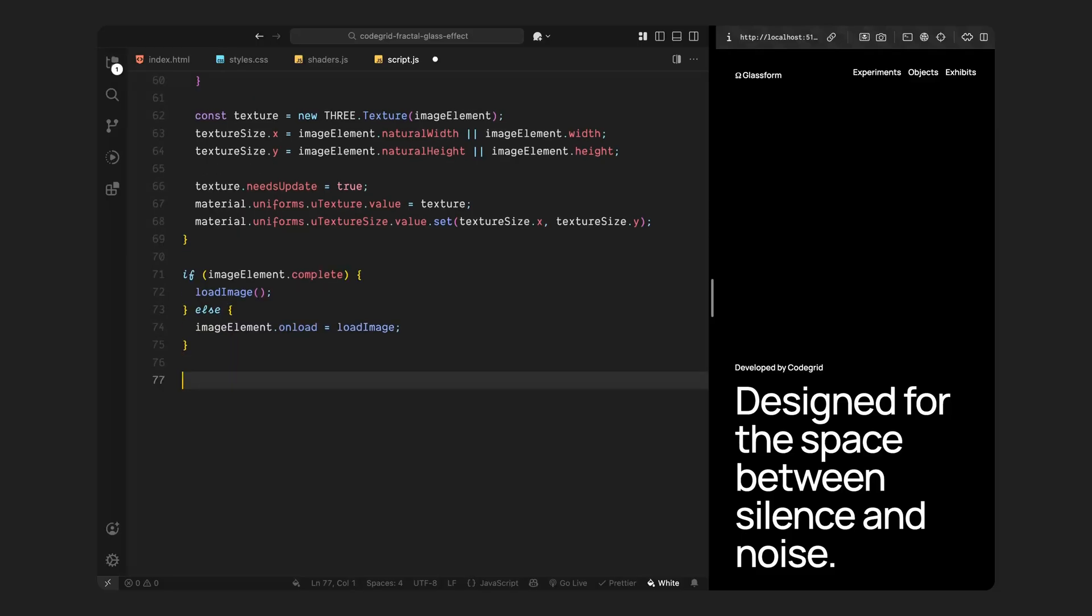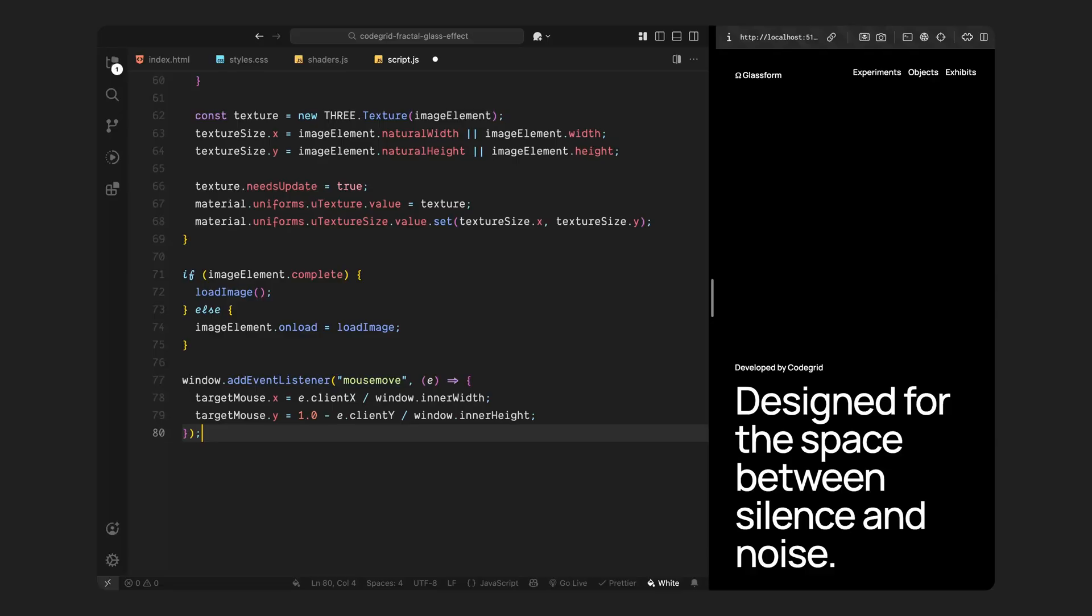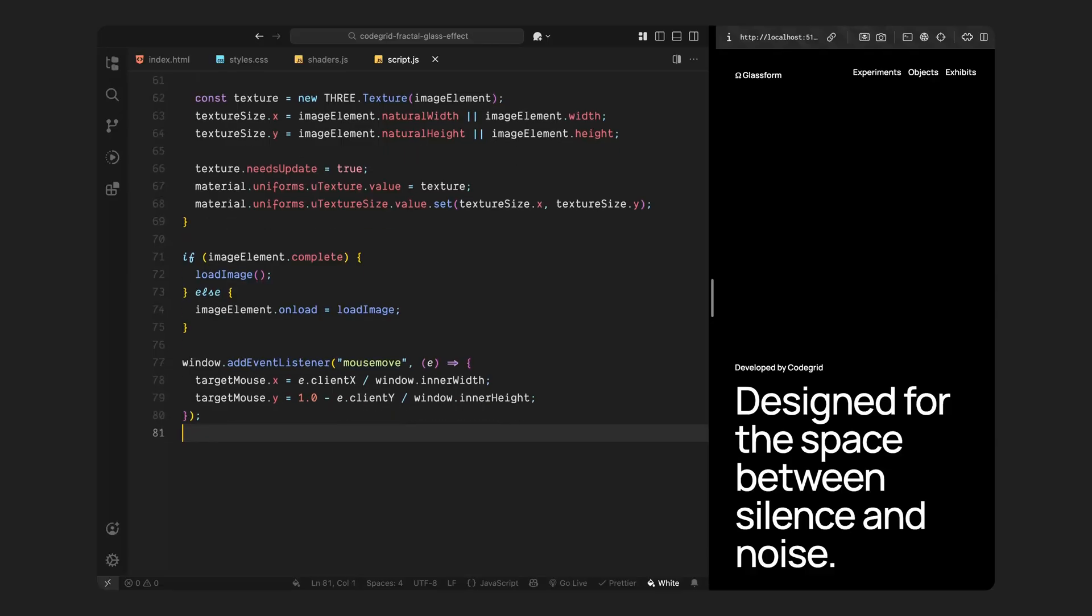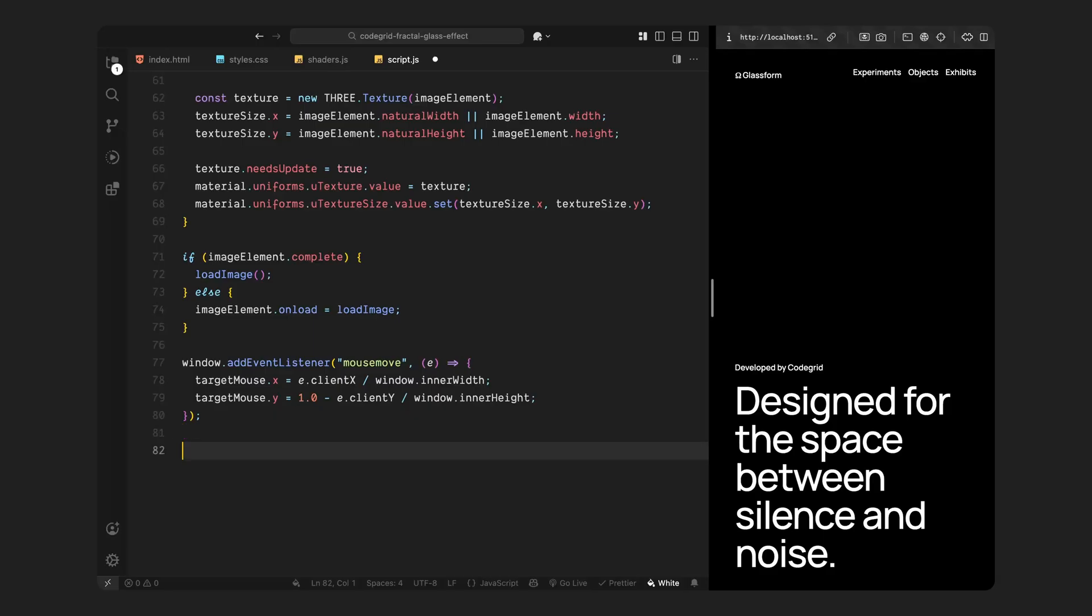Next, we track the mouse movement. We add an event listener to the window that watches for mouse movements. Whenever the user moves their mouse, we update the target position based on the current cursor location. We normalize the values so they stay between 0 and 1, with the top left corner being 0 and the bottom right being 1. We also flip the vertical axis so that it aligns properly with the shader's coordinate system. This ensures the movement feels intuitive. When you move your mouse up, the distortion moves in the right direction.